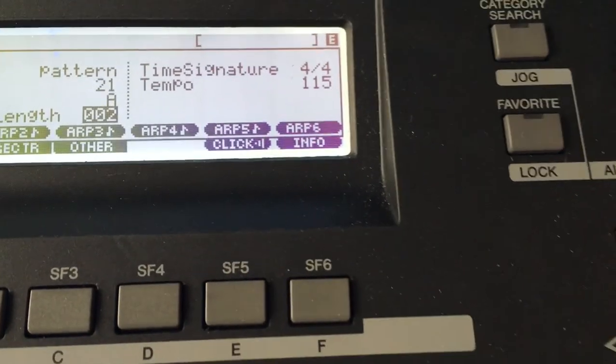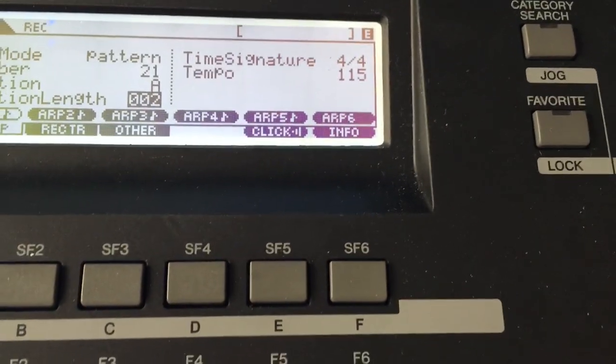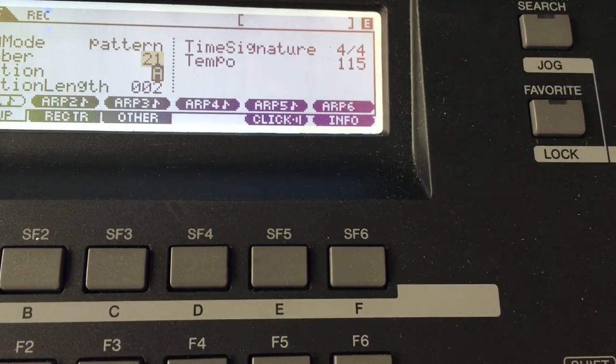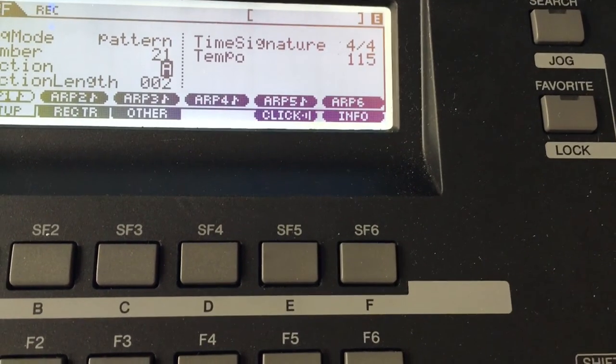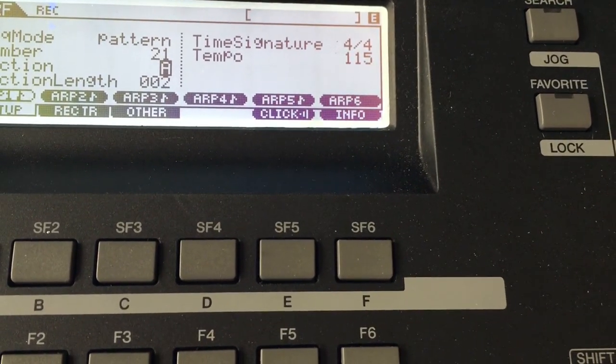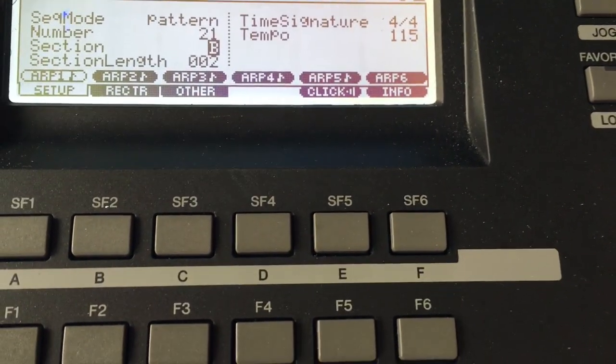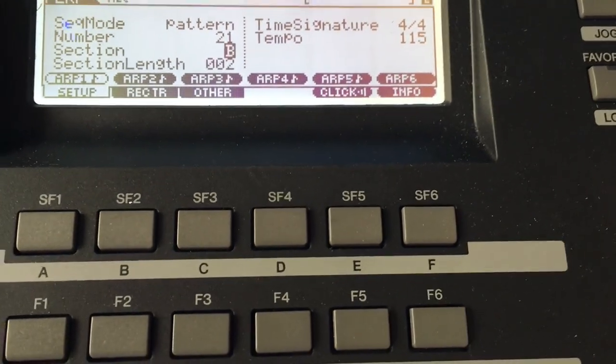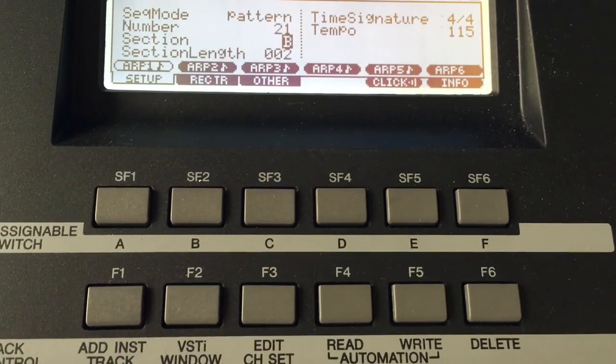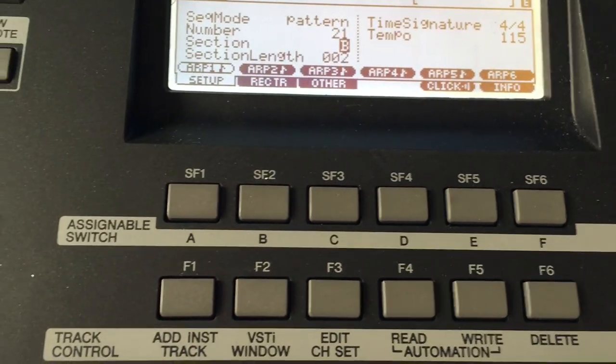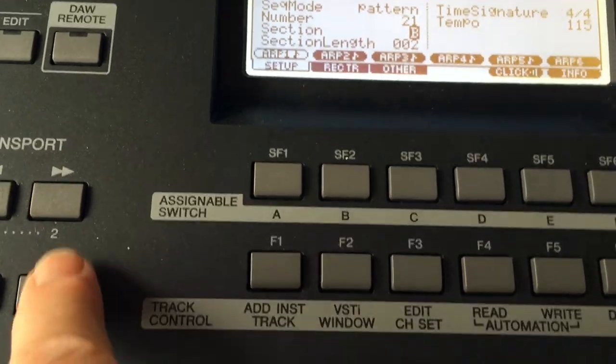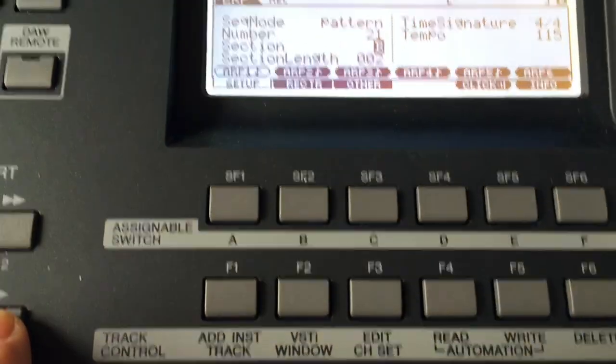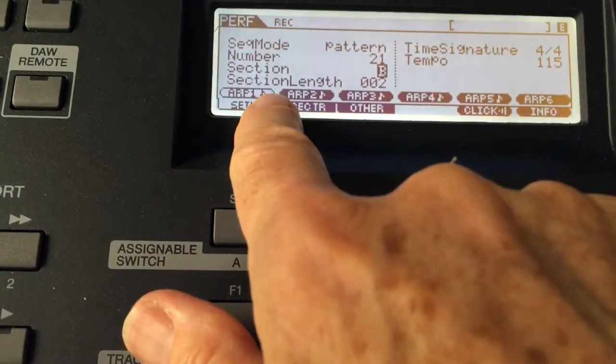I'm going to hit record, but not play, and I have to double check now. I'm still on pattern, still on 21, but now I have to dial up the B. It does not automatically change when you change the section in the other window. All right, two measures. Here I go. I'm just going to go with arpeggiation one.